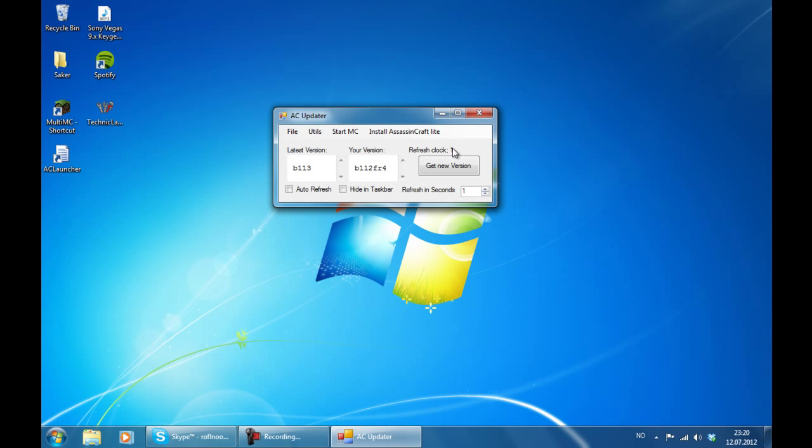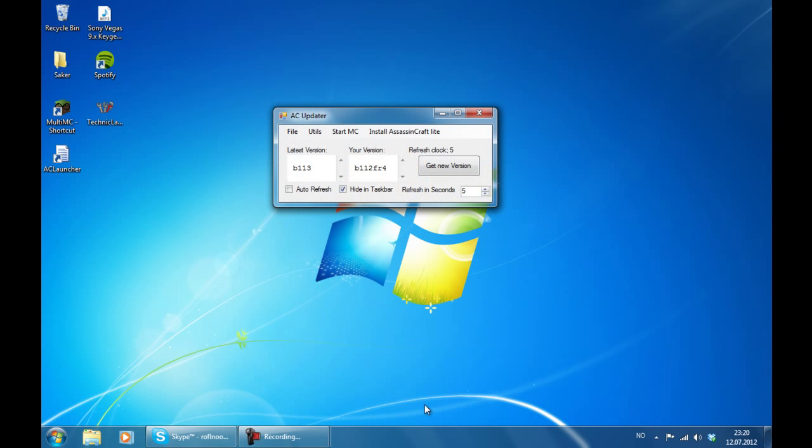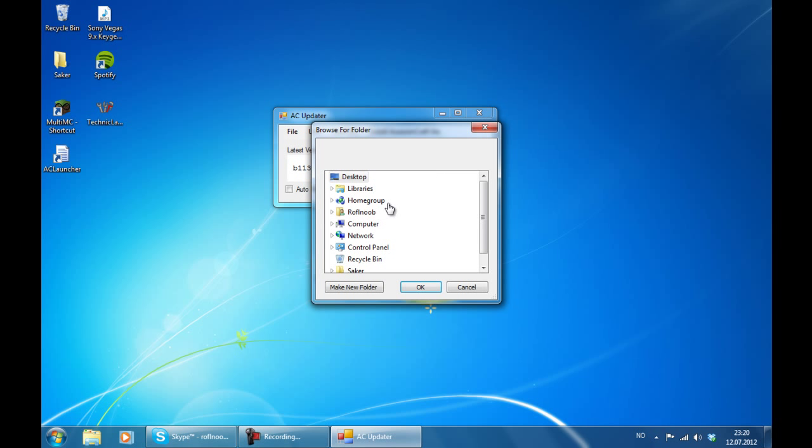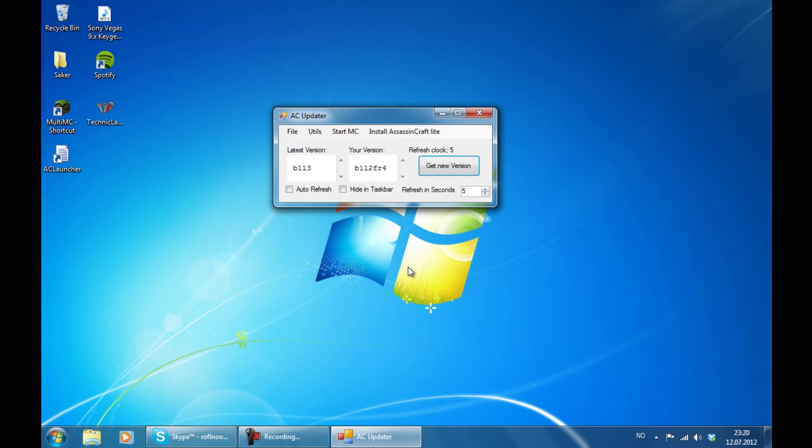Then you have the auto refresh option. So if you set the timer to 5 seconds, it is going to refresh every 5 seconds. So if the version is updated you are going to see it. Then we have the hidden taskbar which just hides it there. And the get new version button which lets you download Assassin's Craft, the newest version to the desktop, and updates your version properly.